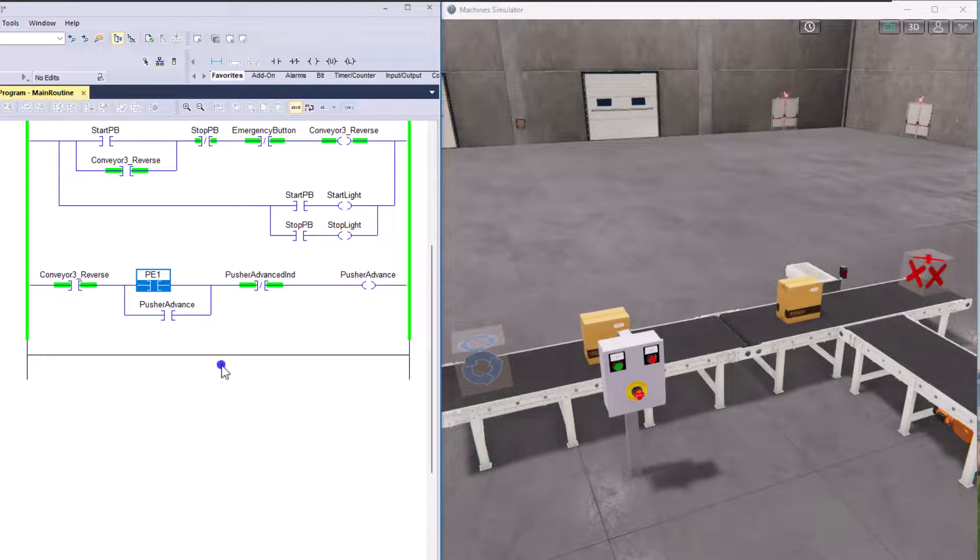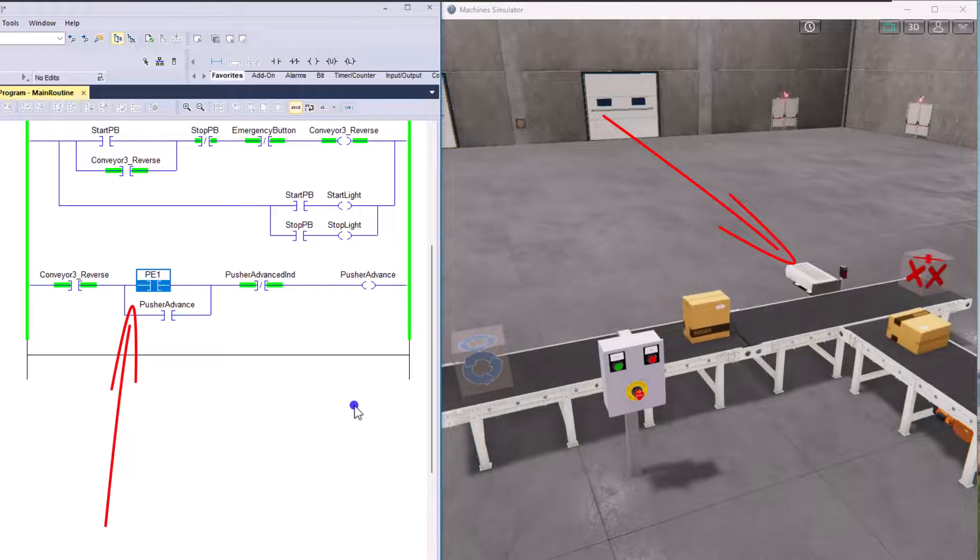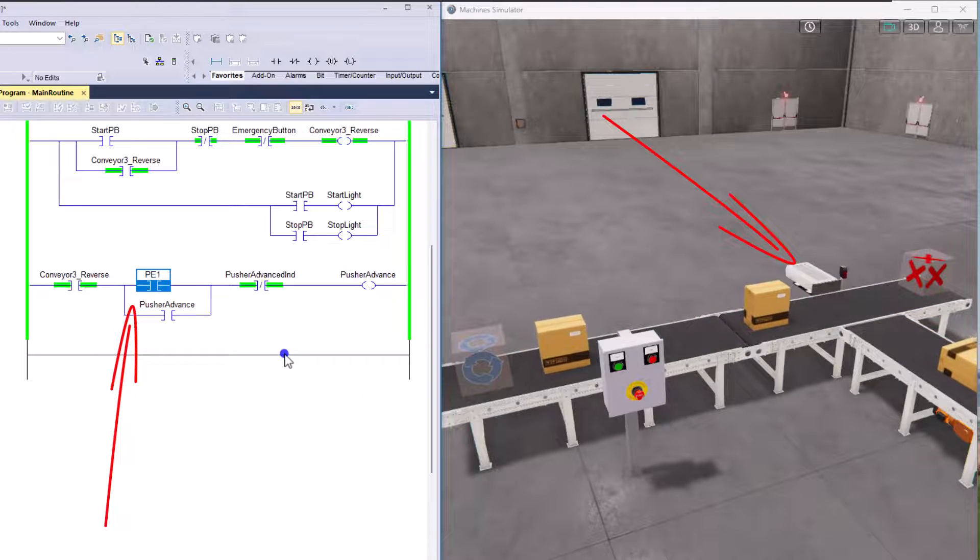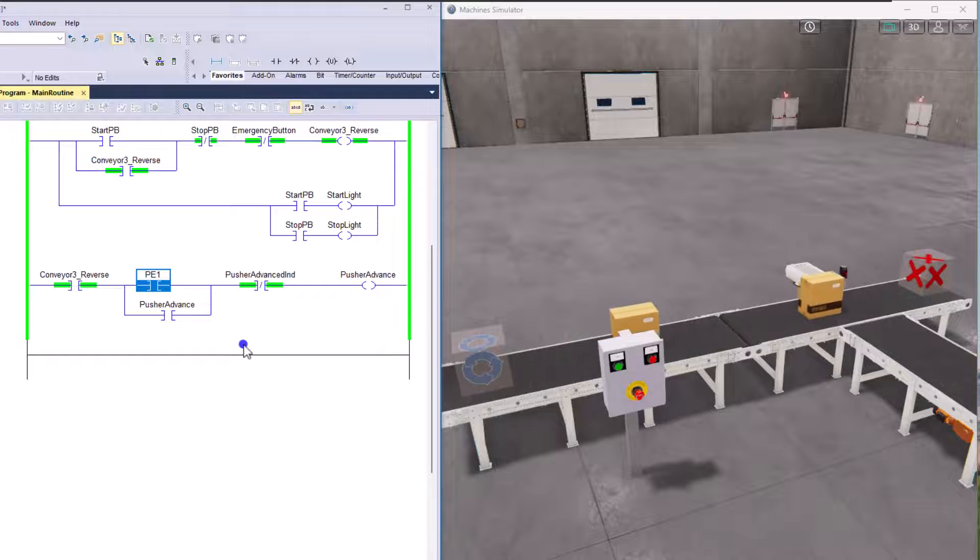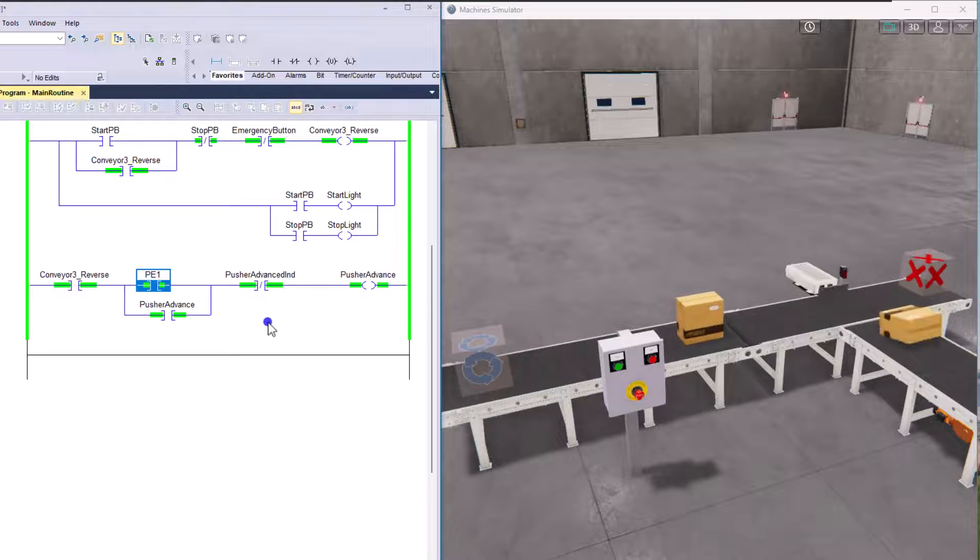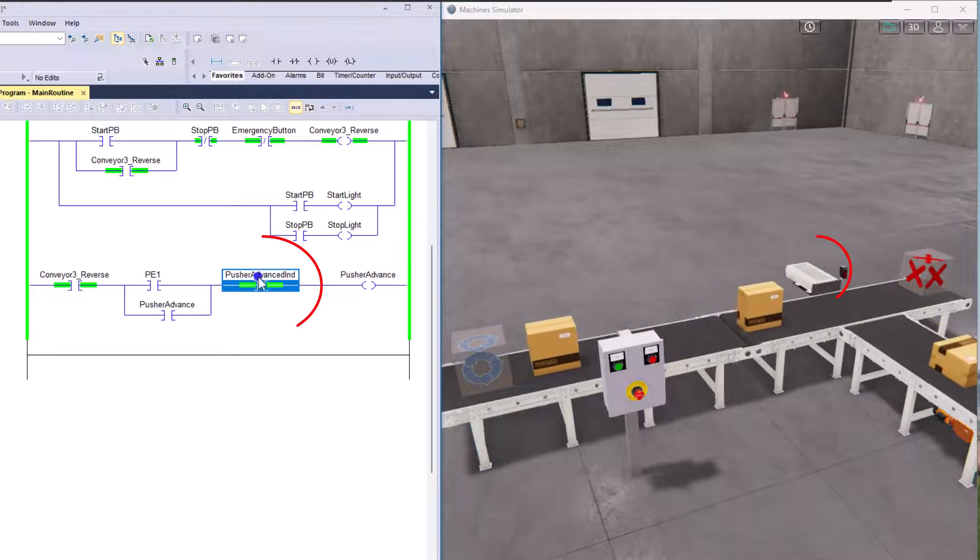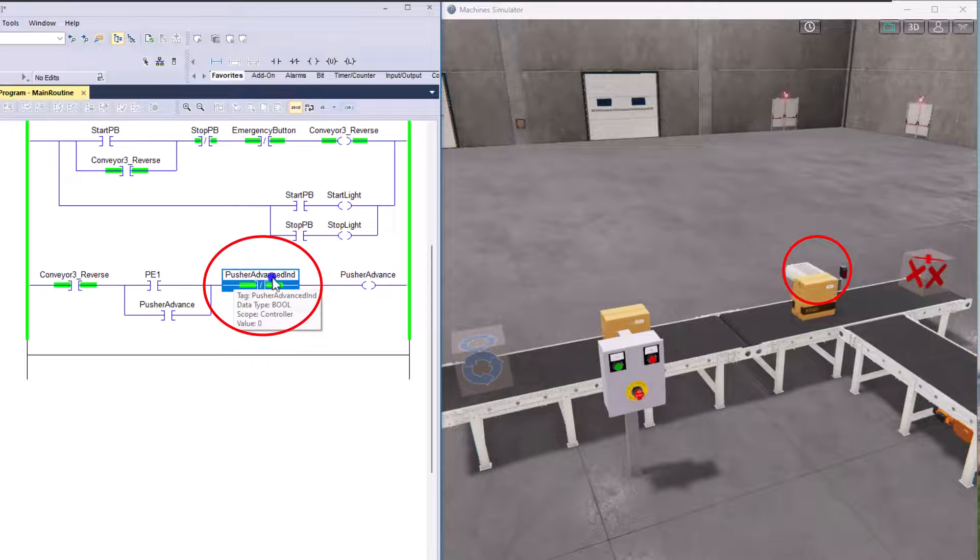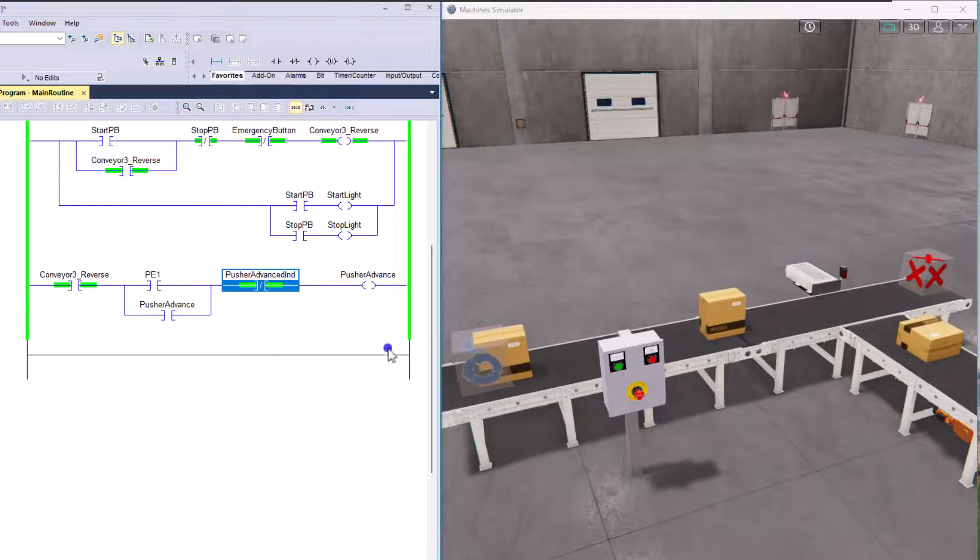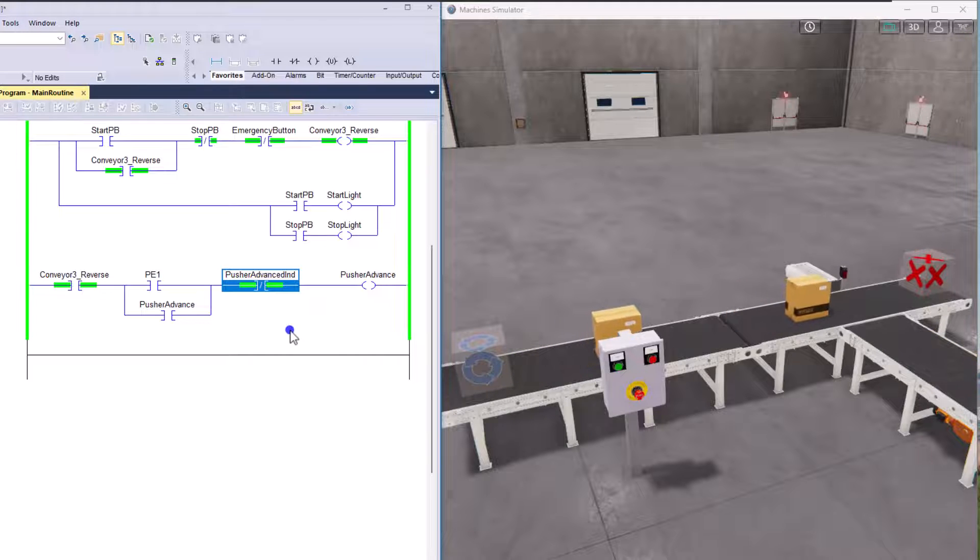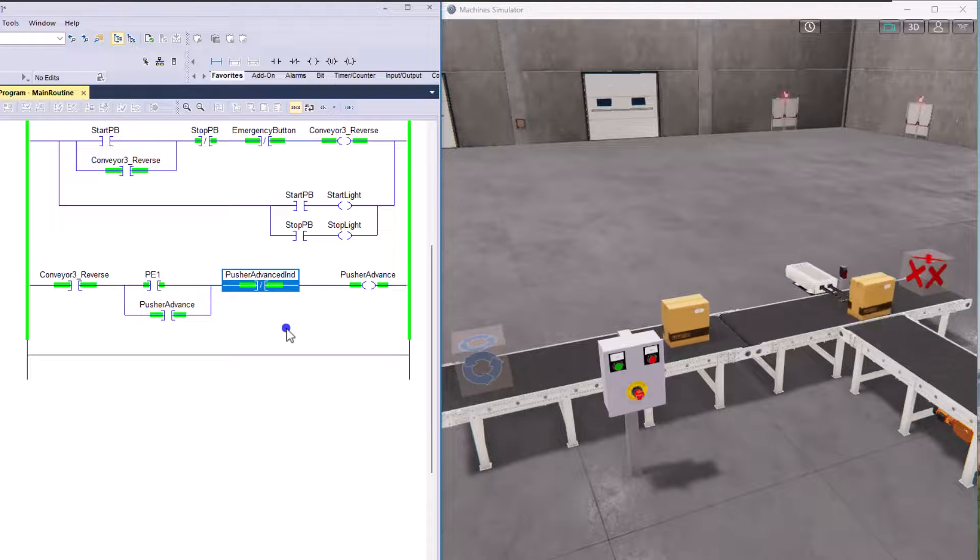Photo aisle one will come in and then the pusher will index out and then come back in, right? So as soon as it pushes out, it returns back in and how it returns back in is this pusher indicator. So there's a prox switch on the end of this pusher that lets it know that it's actually actuated out or actuated in, right?